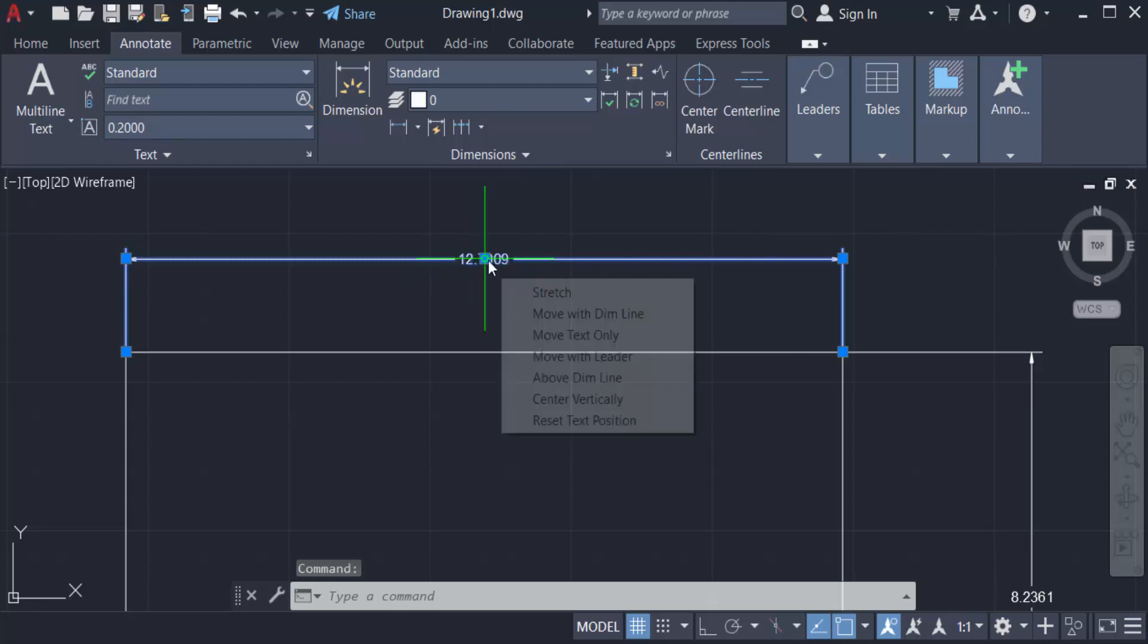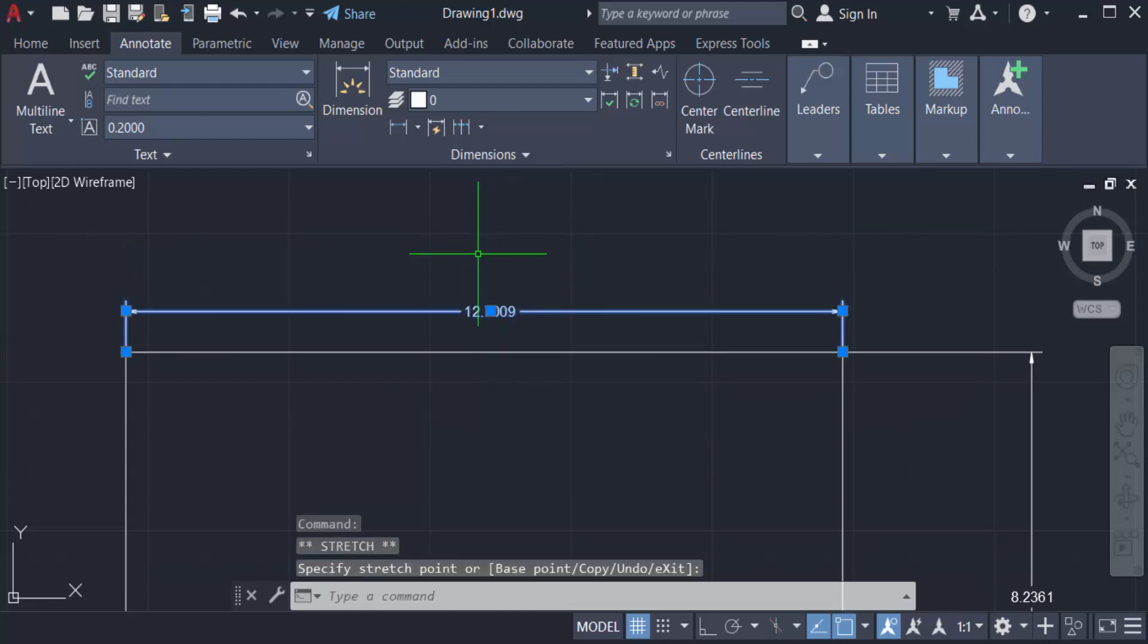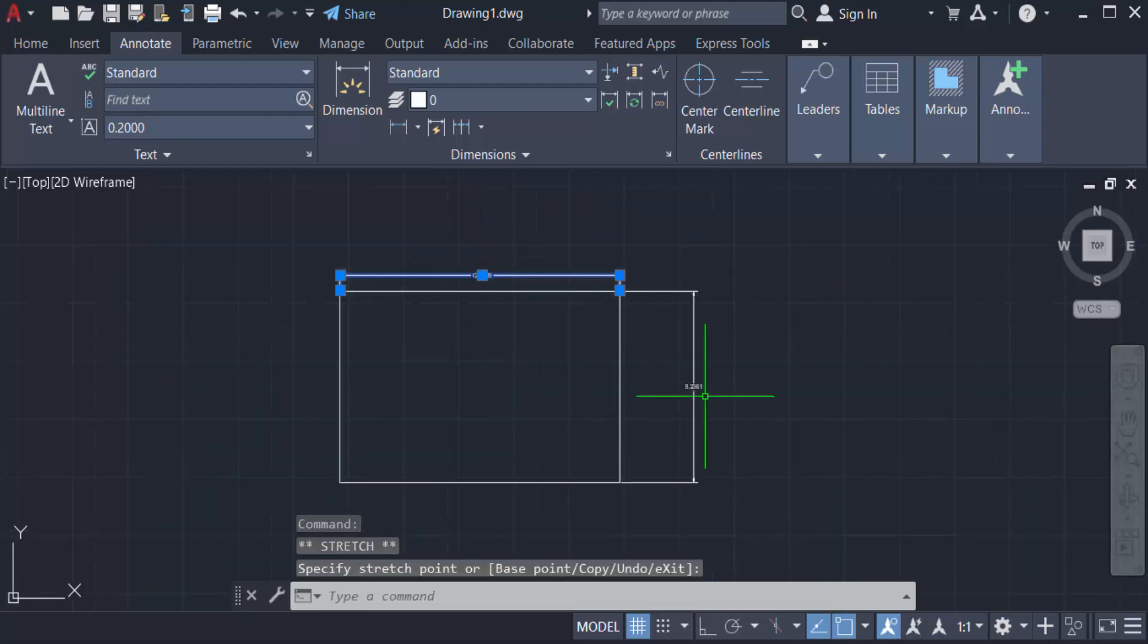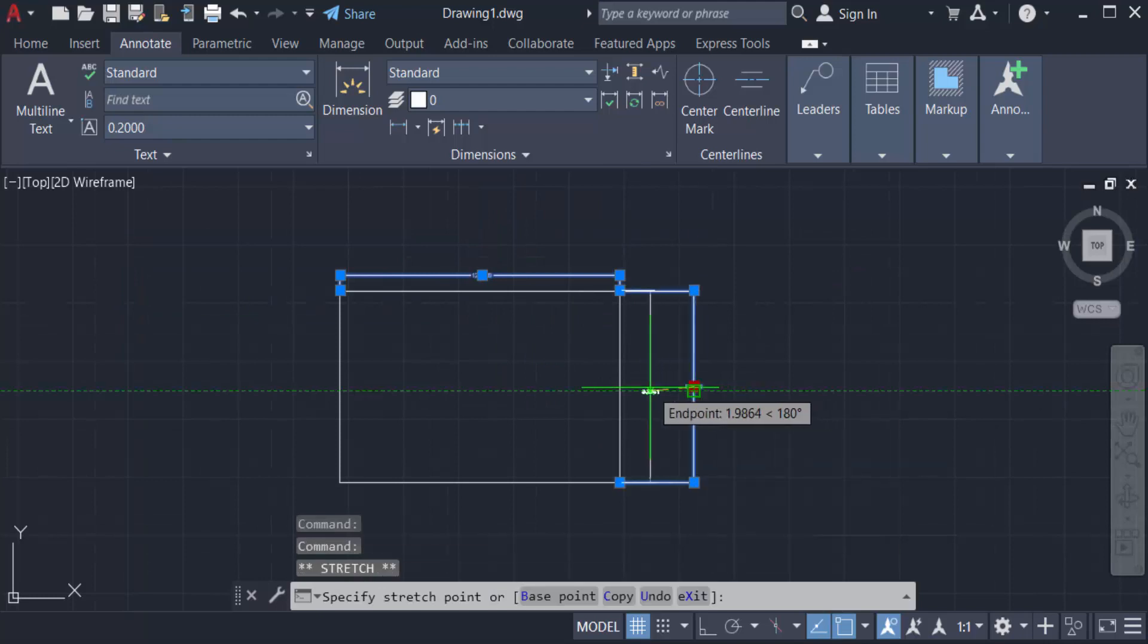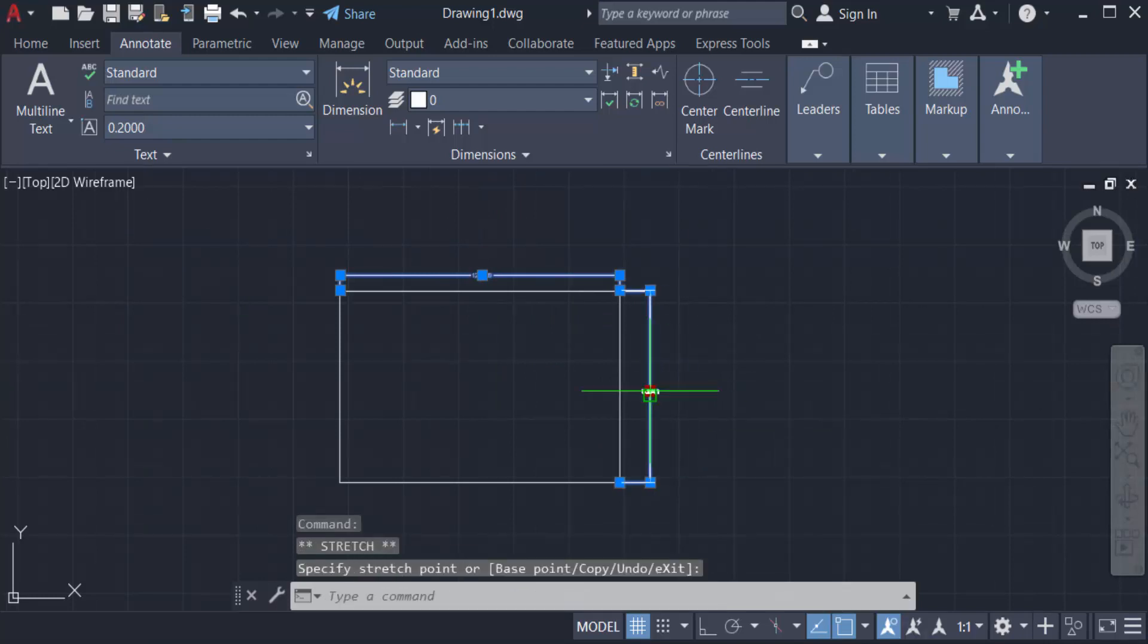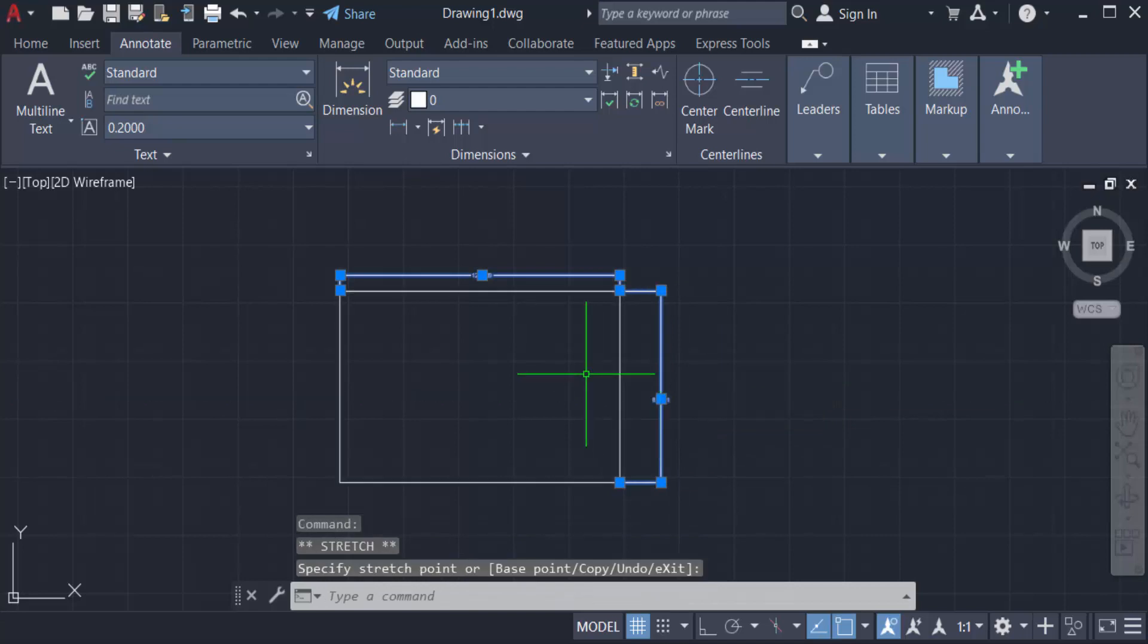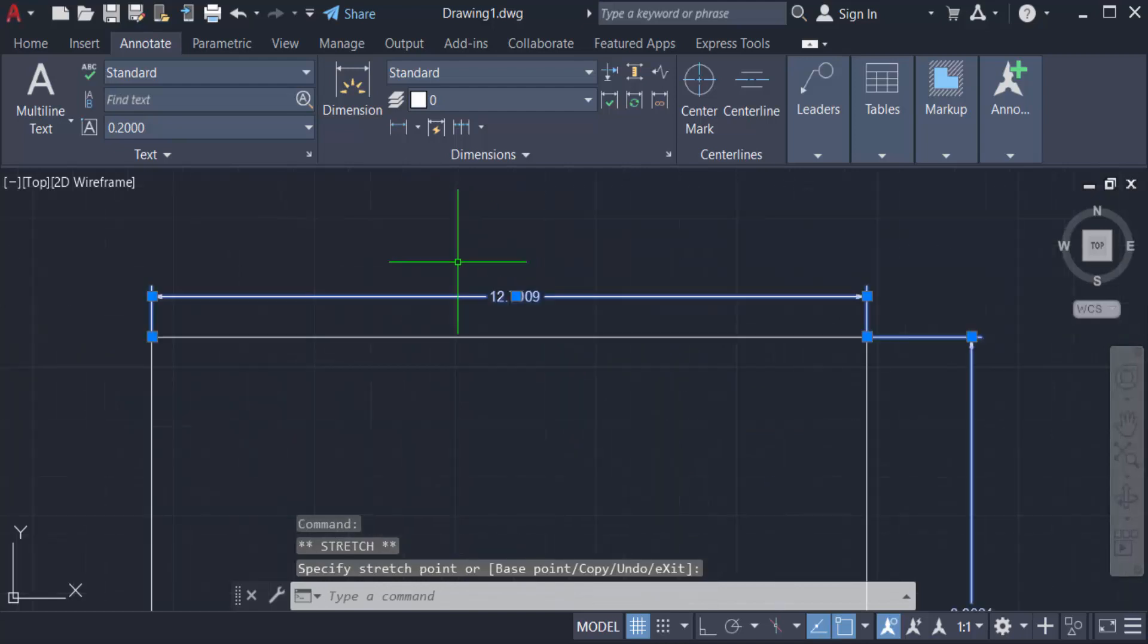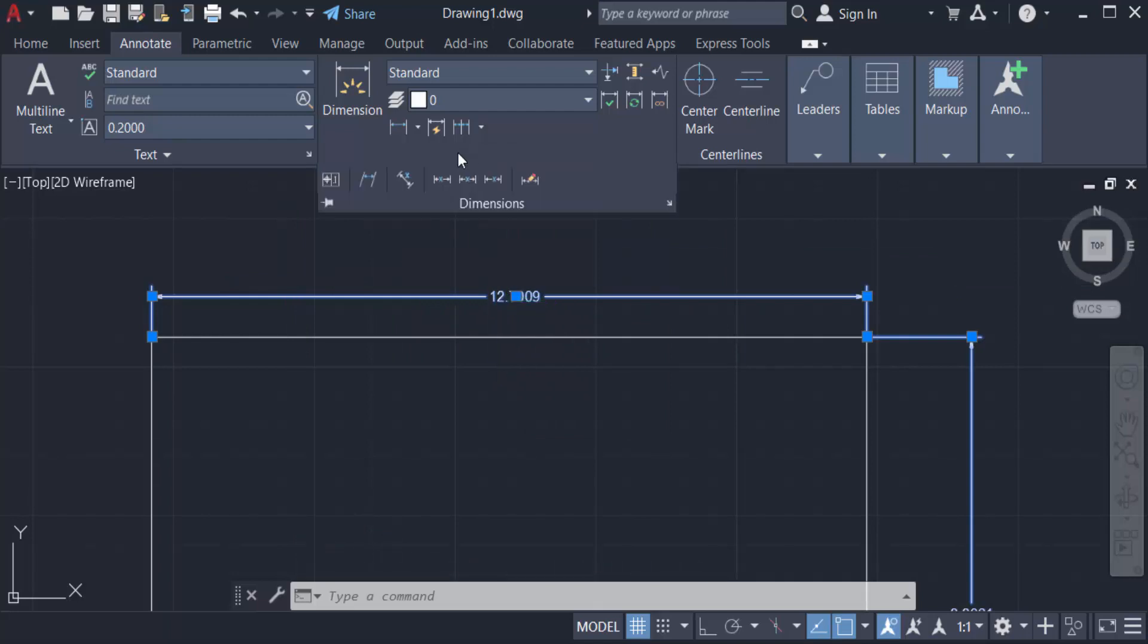I want to move this text left or right. First, I select this, then I go to the Dimensions menu. You can find here the left justify option.